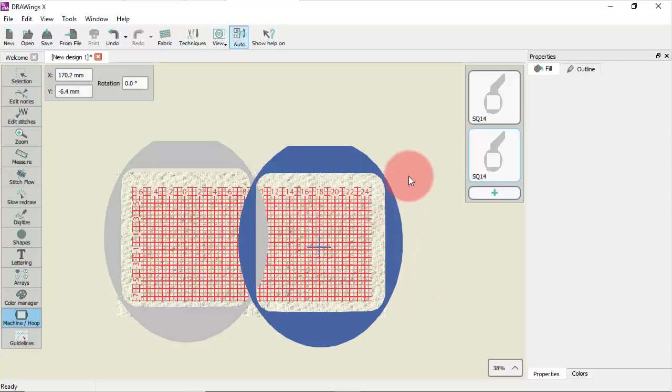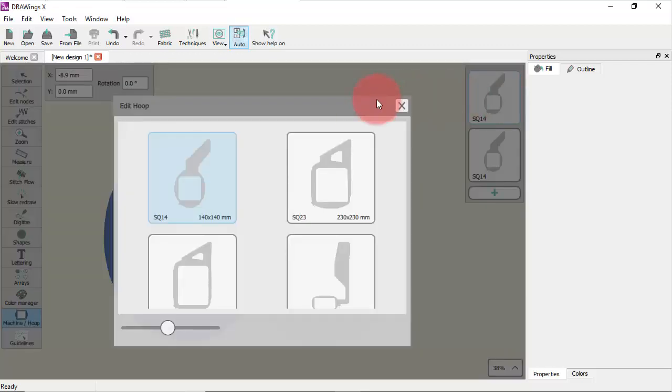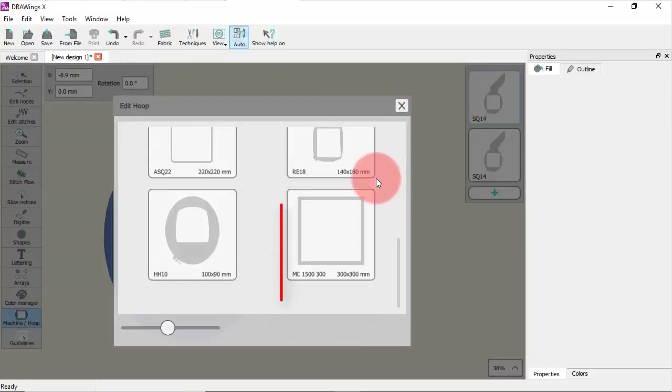From now on this hoop will also be available in the hoop list of your machine.